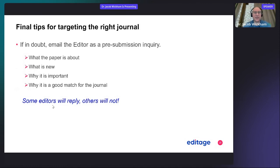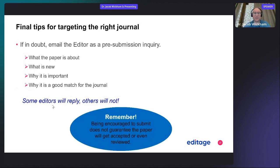Here are some final tips for targeting the right journal. If you're in doubt, you can always email the editor as a pre-submission inquiry. When you do this, make sure you have your abstract ready and write a short cover letter telling the editor what the paper is about, what is novel about your work, what the significance is, and why it's a good match for the journal. Some editors will reply, others will not — most try to reply to all authors. Remember, if you're encouraged to submit, this does not guarantee the paper will be accepted or even reviewed.